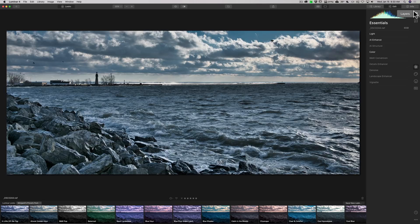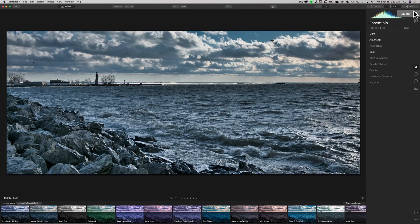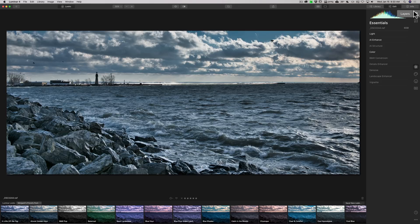So, that's what I consider to be the significant updates to Luminar 4.1. Again, in the description below this video, I'll have a link to that blog post. And in that blog post, they talk about everything that's new, fixed, and added to Luminar 4.1.